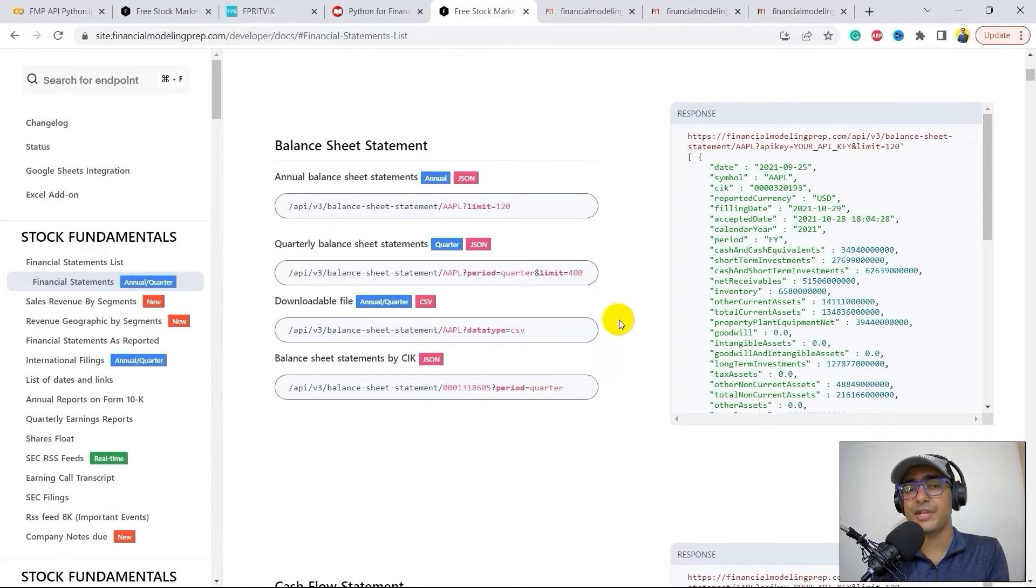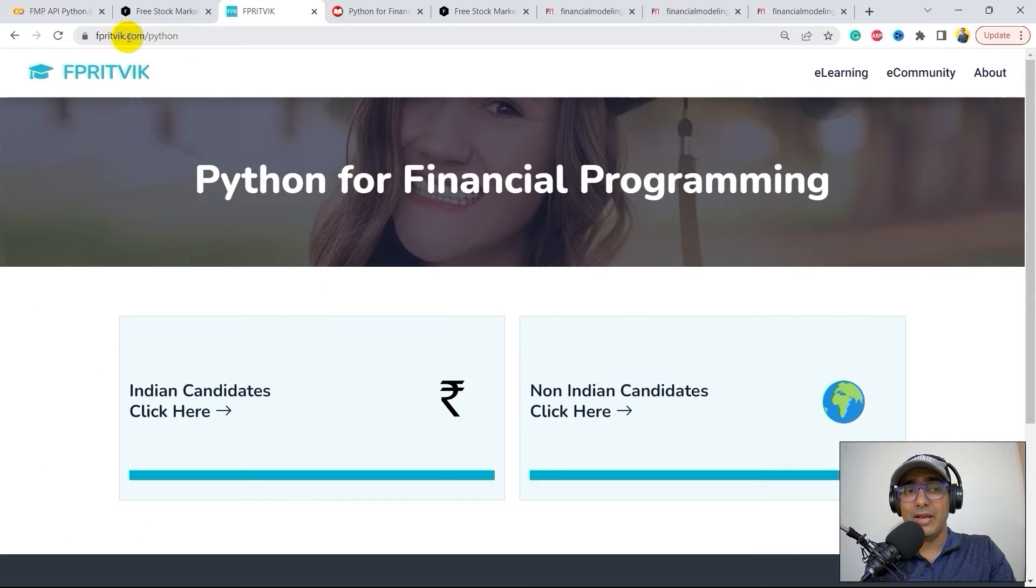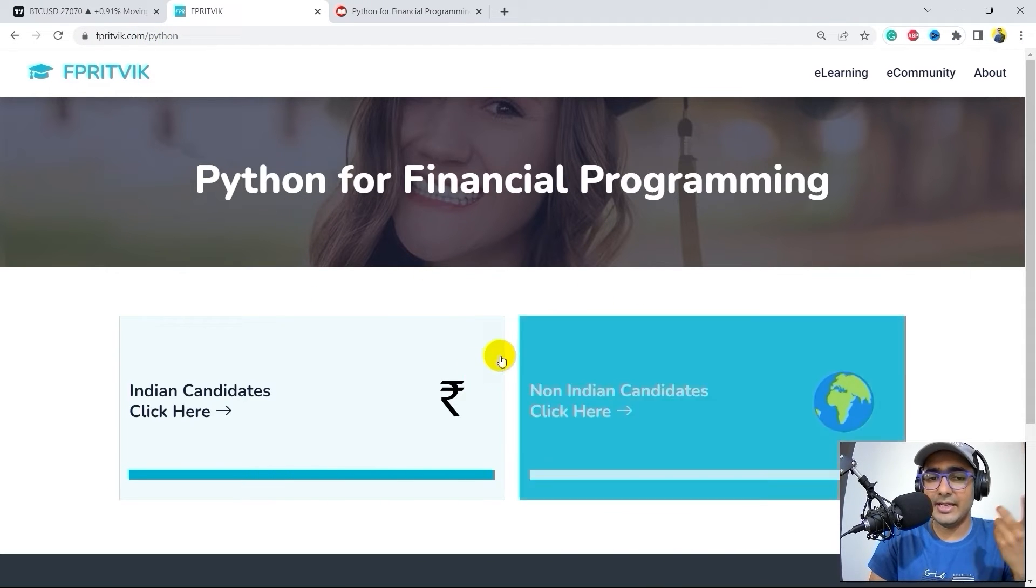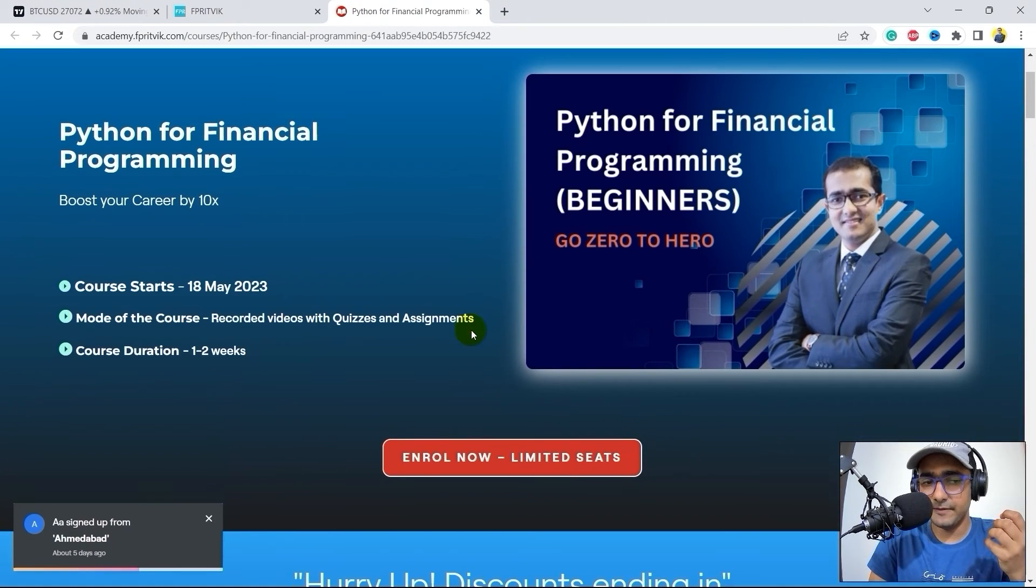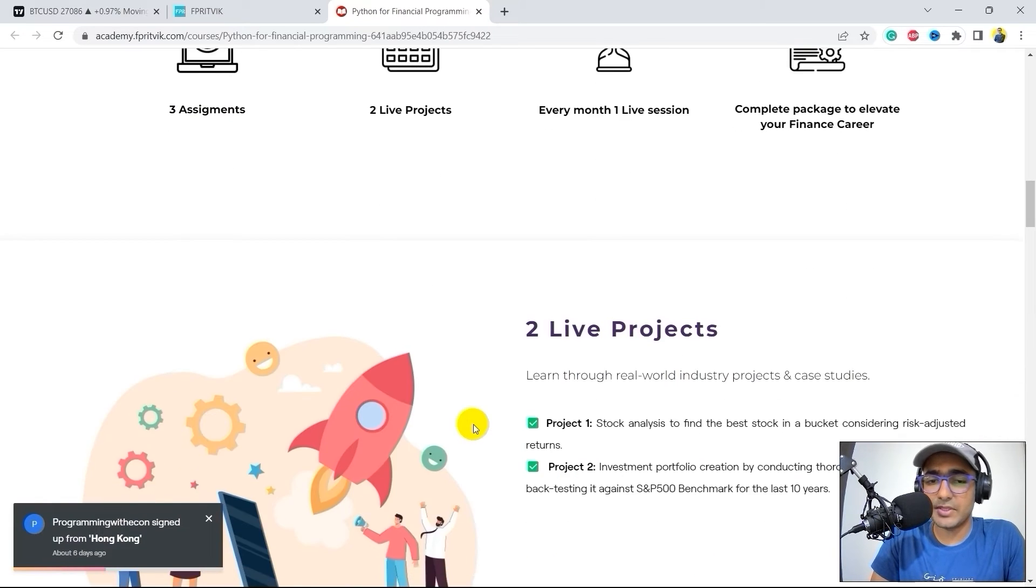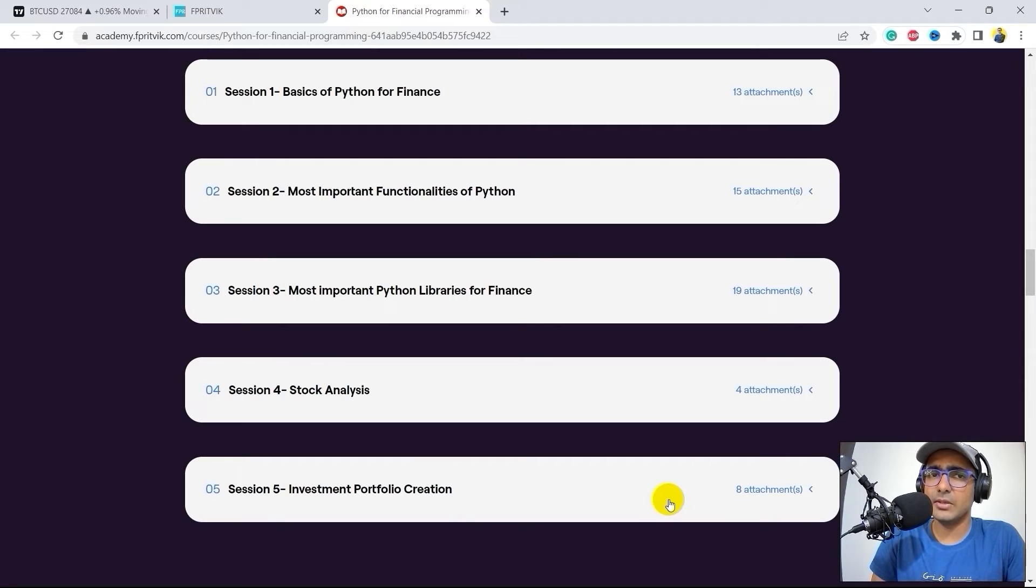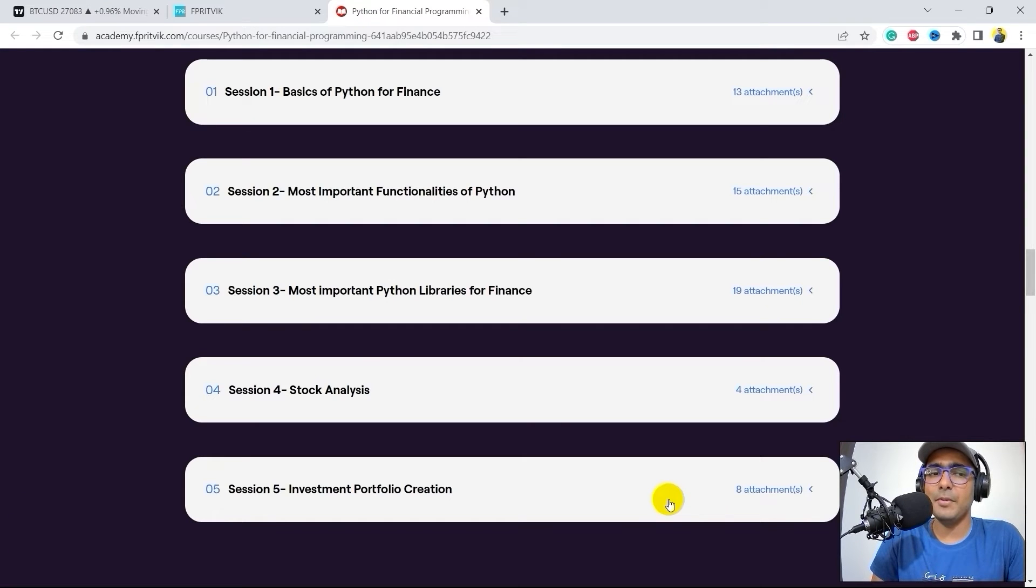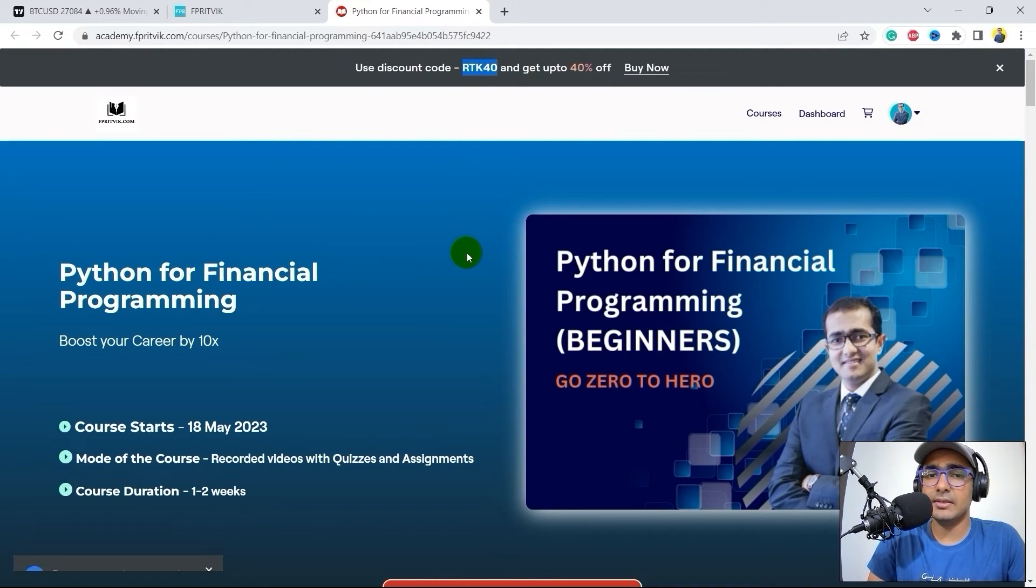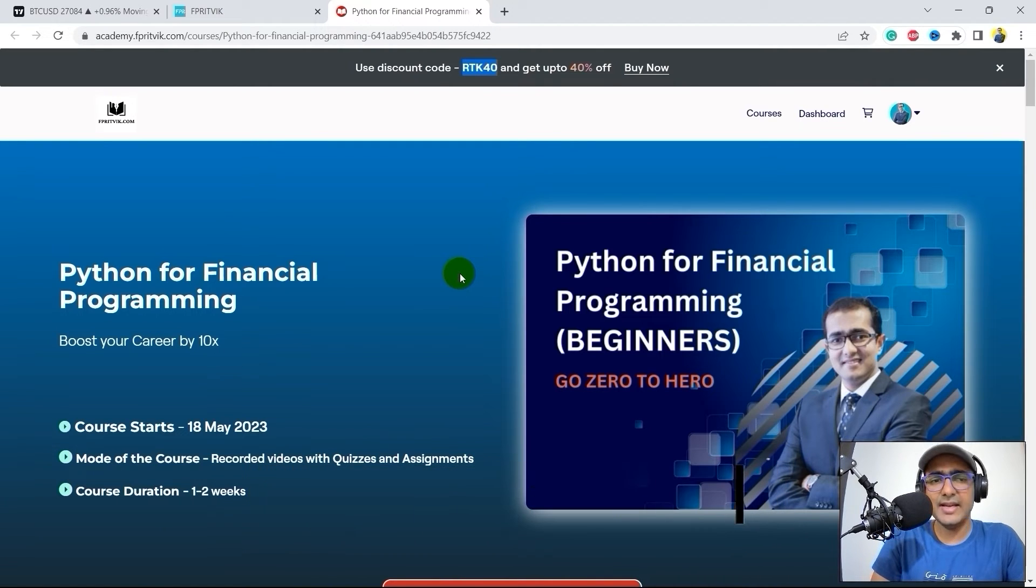Just before that guys, I have a very important information to share. Recently, I launched a course on Python for financial programming. So if you are trying to learn Python for finance from scratch, then this is something that you might be interested in. Just go to my website which is fprethwick.com slash Python. Over here, you will see two buttons, Indian candidates, non-Indian candidates. So you can click as per your location. It will redirect you to this, the main website where the entire course information is available. You'll see that there are five sessions, 10 chapters, 22 videos, 10 quizzes and three assignments with two live projects. And this is the entire syllabus of this course for all the people who are interested to learn Python from scratch and who are struggling learning Python on their own.